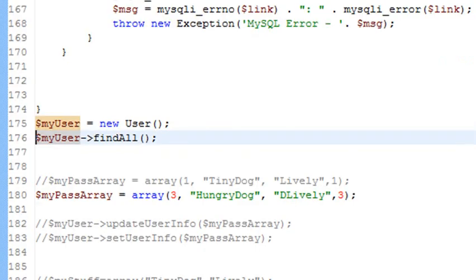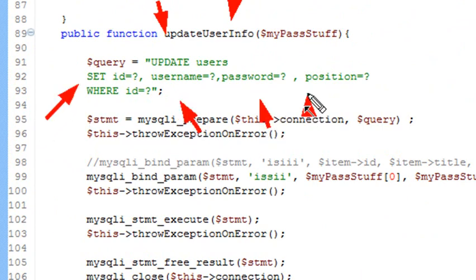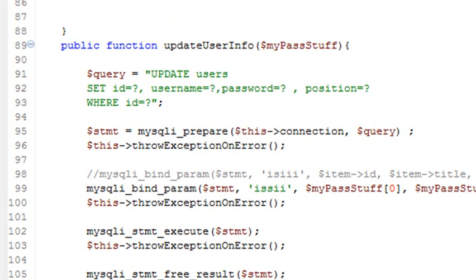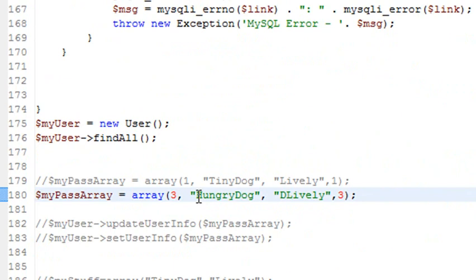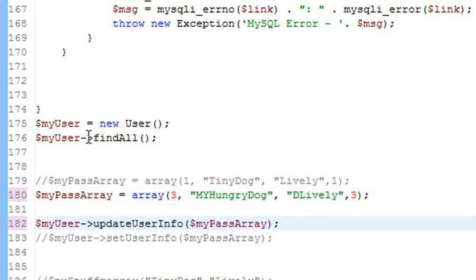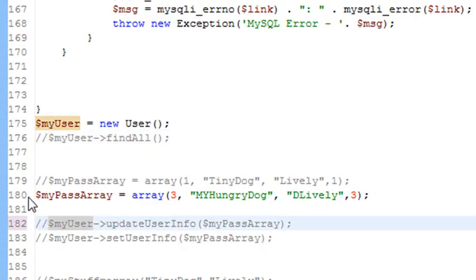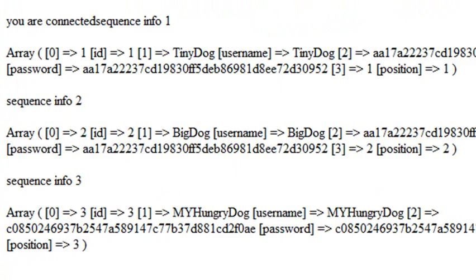Let's continue with the update method. Once I've set information, I want to be able to update and change it. We use the query string UPDATE users table — what ID, username, password, position, and WHERE is the ID — that takes us to the position in the table we're going to modify. Let's modify the third ID: instead of 'hungry dog', let's say 'my hungry dog'. We run the update method, and when we go back and run find_all, we can see that 'hungry dog' has changed to 'my hungry dog' on the third record set.